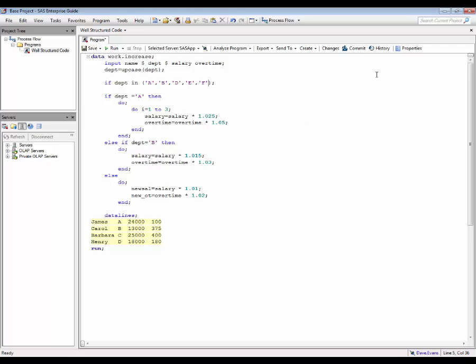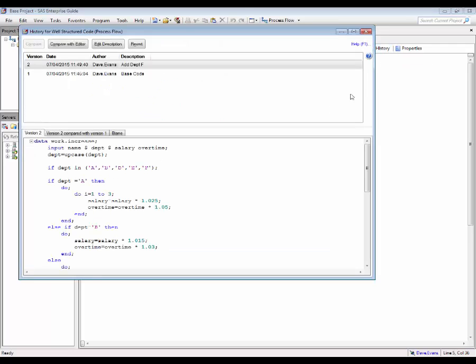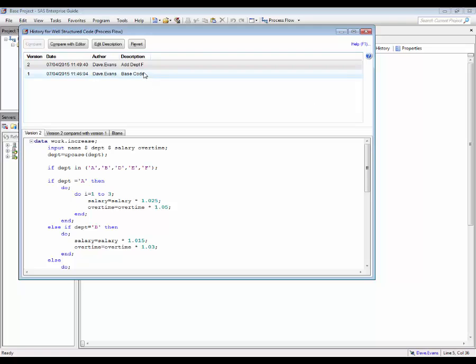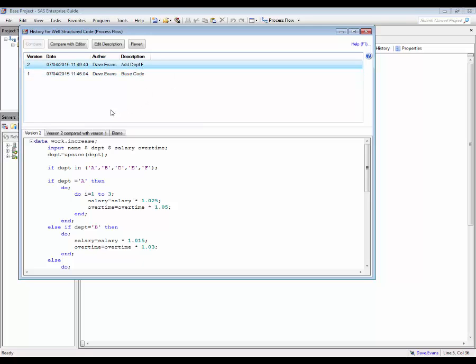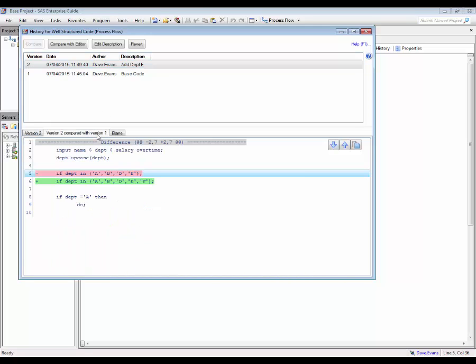Selecting the history button now displays the latest version of the program as well as being able to switch between previous versions. A new tab enables the user to view all the changes made between adjacent versions of the program.